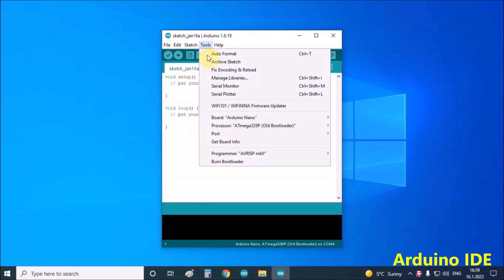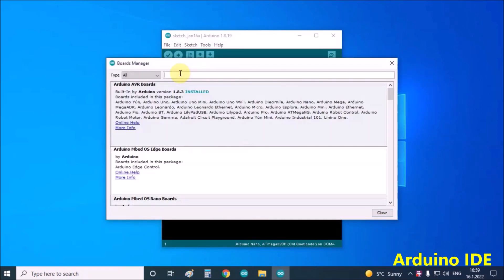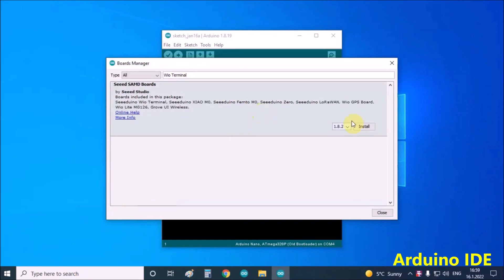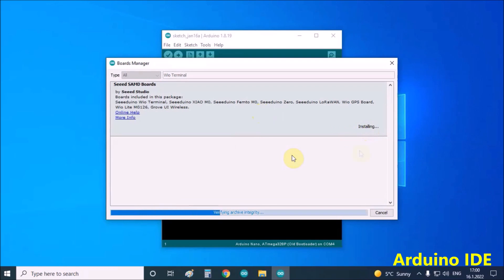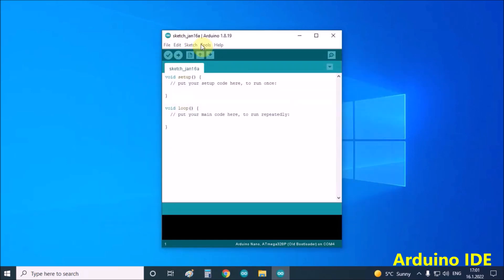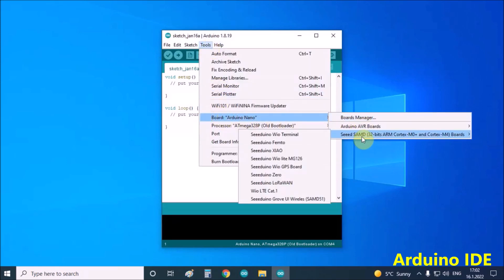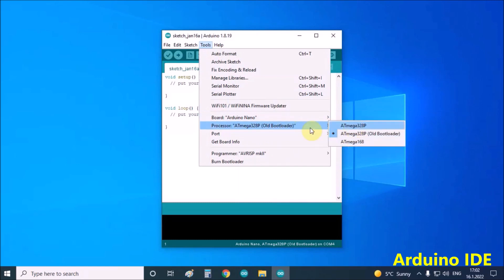Now click on Tools, then Boards Manager. In Boards Manager, we need to search for WIO Terminal and install it. Then in Tools, Boards, we need to choose Seeed Studio WIO Terminal.